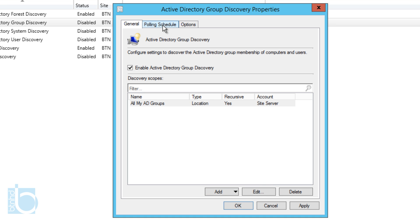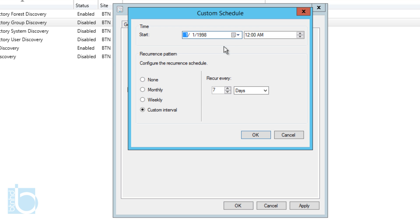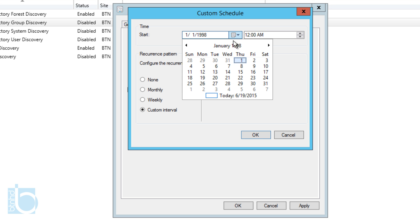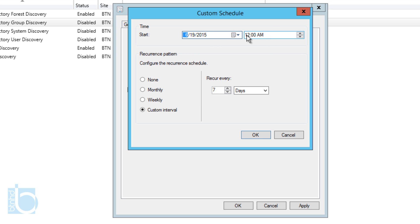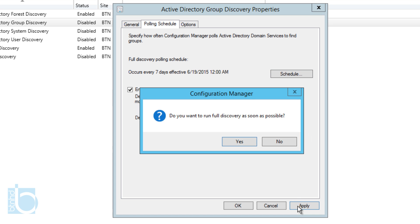Leave everything else as default and press OK. Then go into the Polling Schedule — you can change it or leave it as default. I'll set it to run today. Press OK on that and click Apply, then choose to run a full discovery as soon as possible.